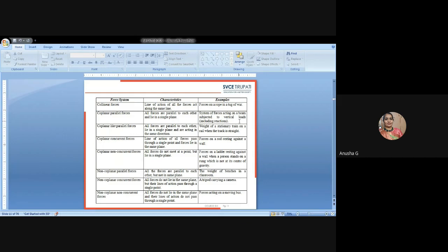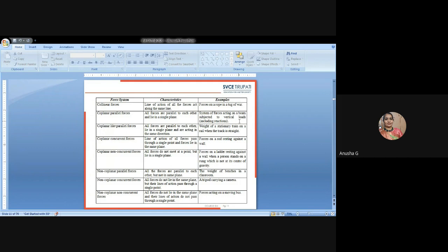Coplanar concurrent forces: the line of action of all the forces passes through a single point and the forces lie in the same plane. Example: forces on a rod against a wall, such as an electric pole where wires run from different directions but all points converge toward the center — toward the electric pole. These are called coplanar concurrent forces.